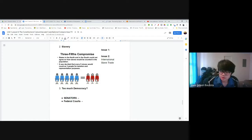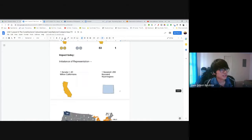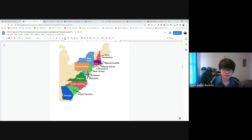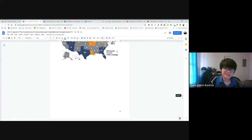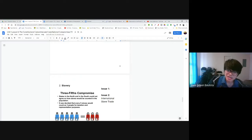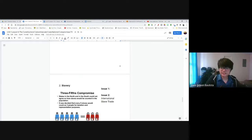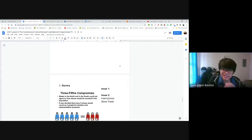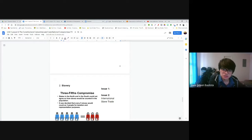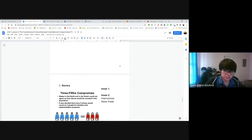Another disagreement in the Constitutional Convention was regarding slavery. Some delegates came from southern states with many slaves; others came from northern states that had already banned slavery. But the disagreement was not about whether to continue or ban slavery — that was not even on the table. They knew that if abolition was even suggested, the southern states would refuse to participate, and there would be no Constitution. Everyone agreed that slavery would have to continue if they wanted the southern states on board.